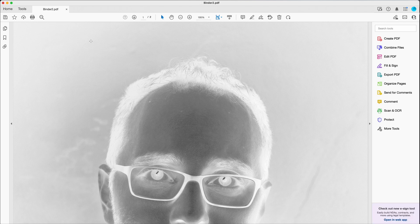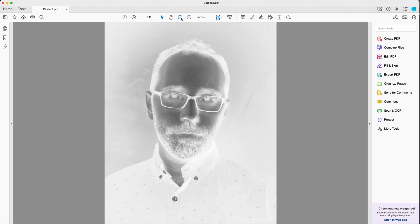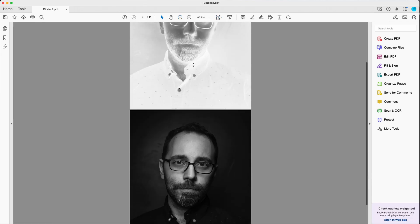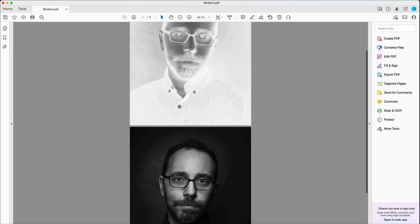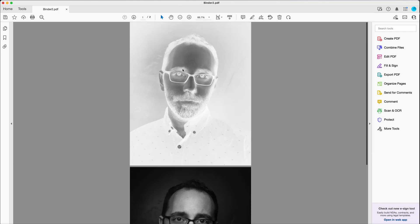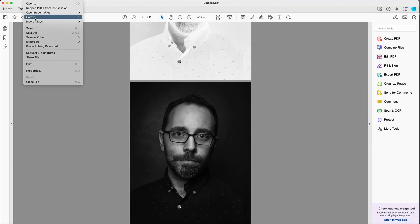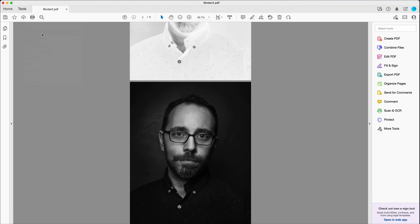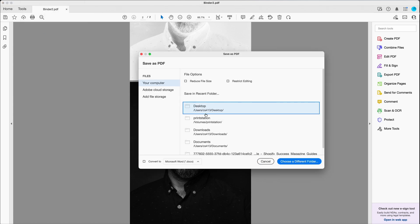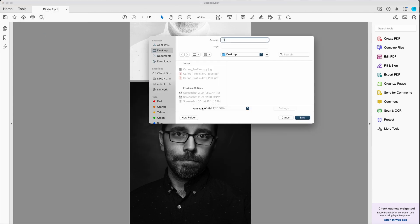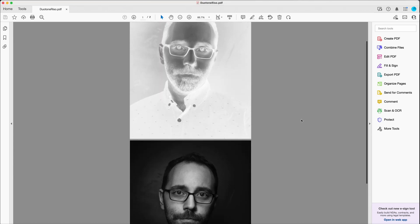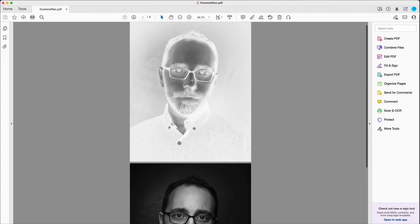I now have a PDF with two pages, my pink layer and my blue layer. We'll go to file, save as, save it to the desktop. Duo Tone Riso. And now I can take this PDF to the print lab and I can get it Risographed.